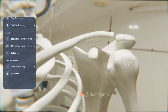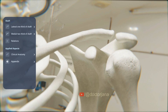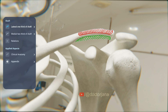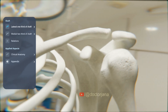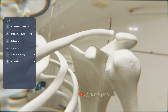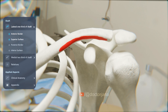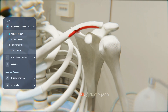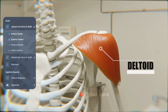Now let's focus on the lateral one-third of the clavicle. It is flat and has two surfaces: the superior surface and the inferior surface. It also has two borders: the anterior border and the posterior border. The anterior border and the anterior part of the superior surface give origin to the anterior fibers of the deltoid muscle.